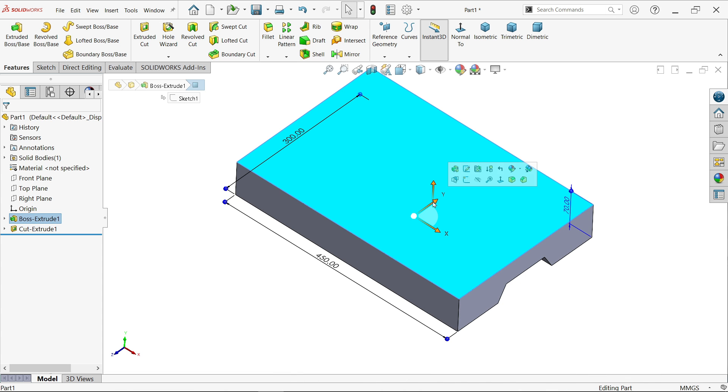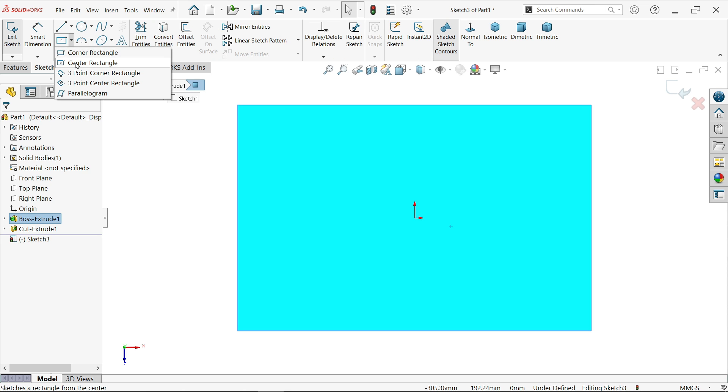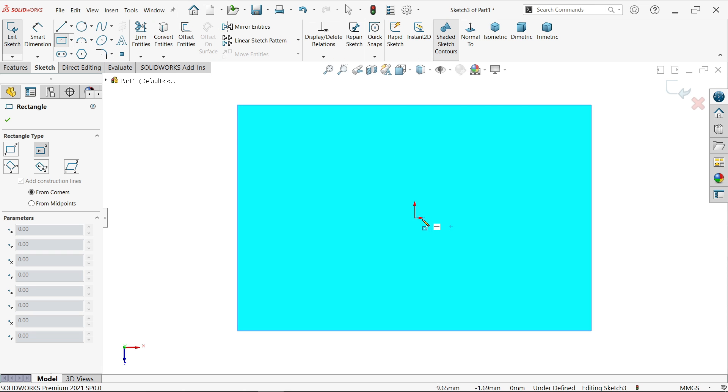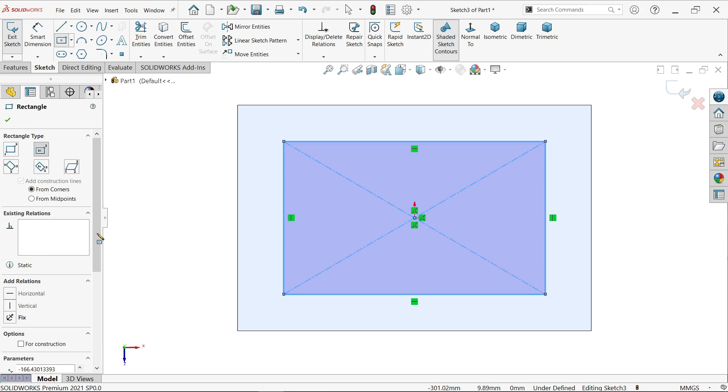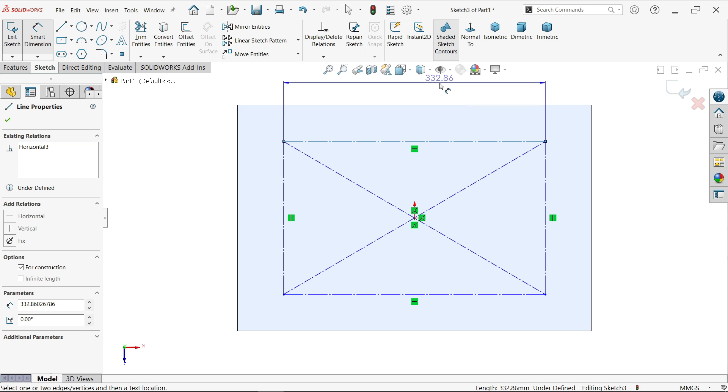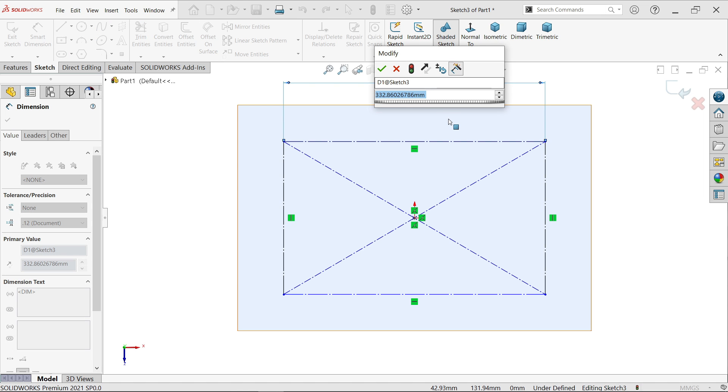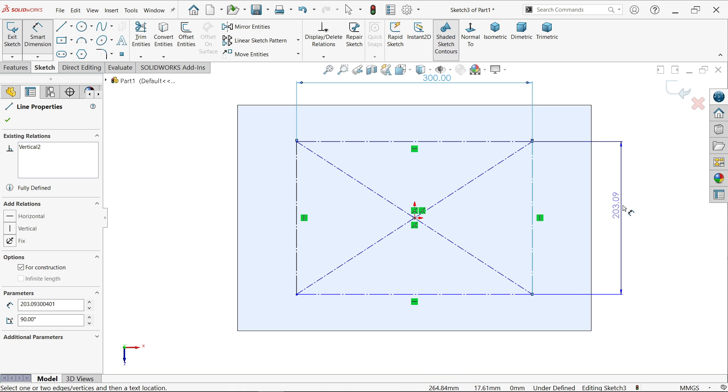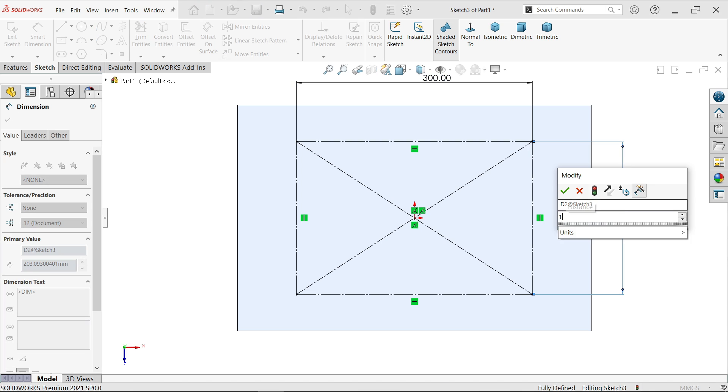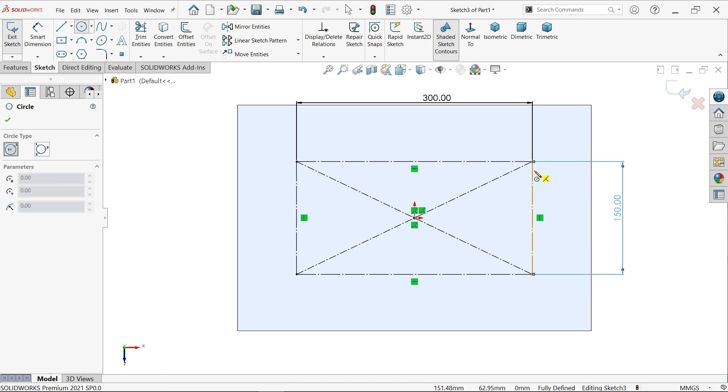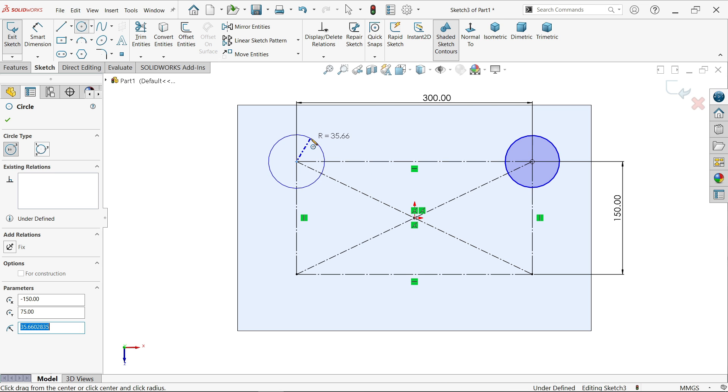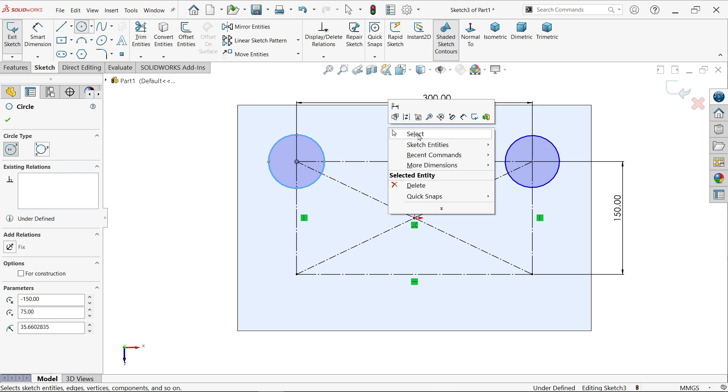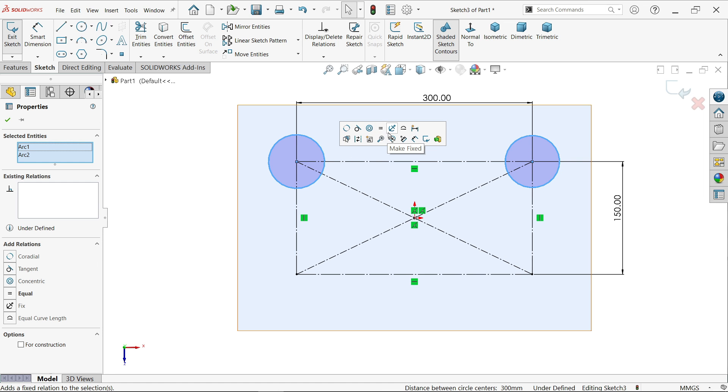Now select this face sketch, activate corner rectangle. Now select this one for construction. Smart dimension, 300 and the vertical one 150. Now activate circle. Now let me draw here circles, two circles. Now select both the circles, make relation equal. Just hold shift key, select both the circles and leave shift key, and you will see this option equal.